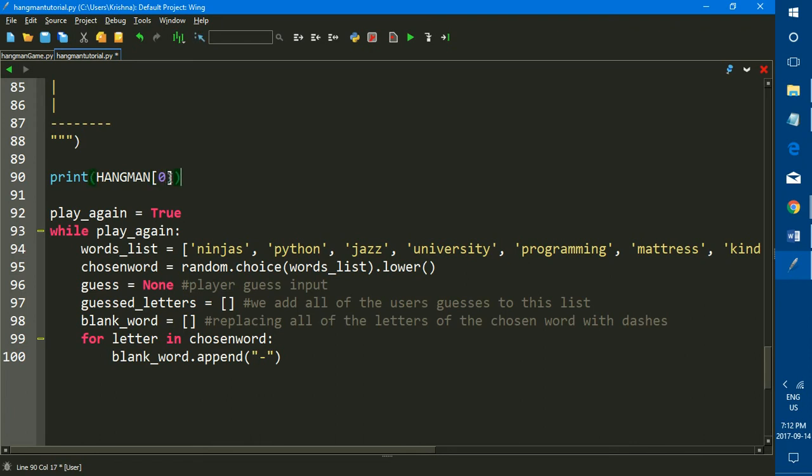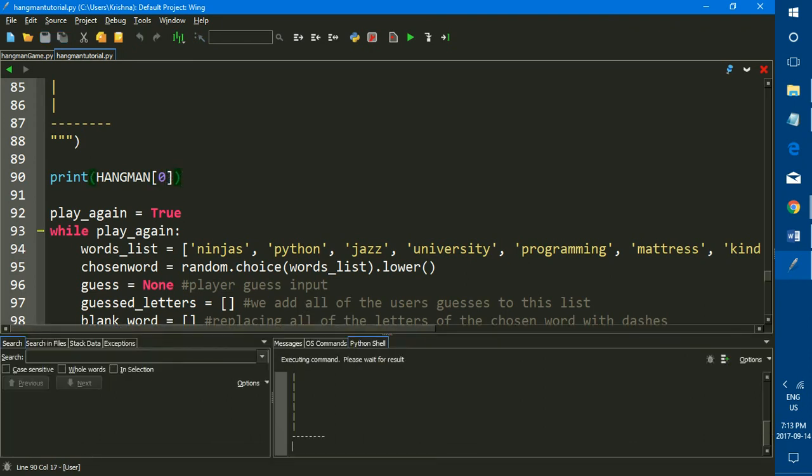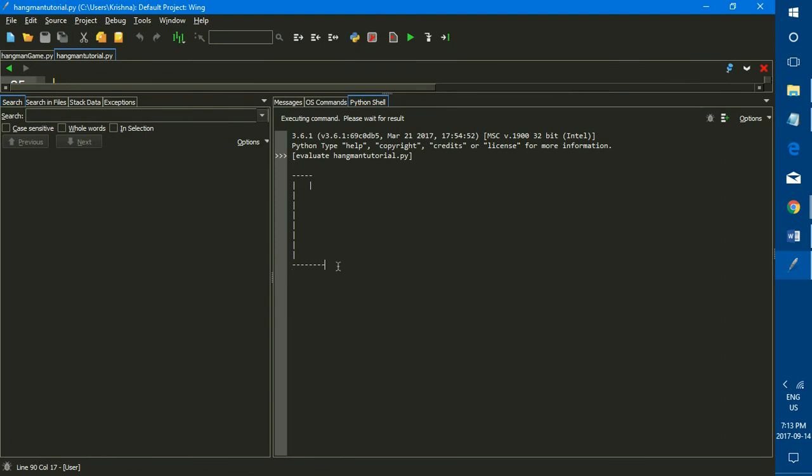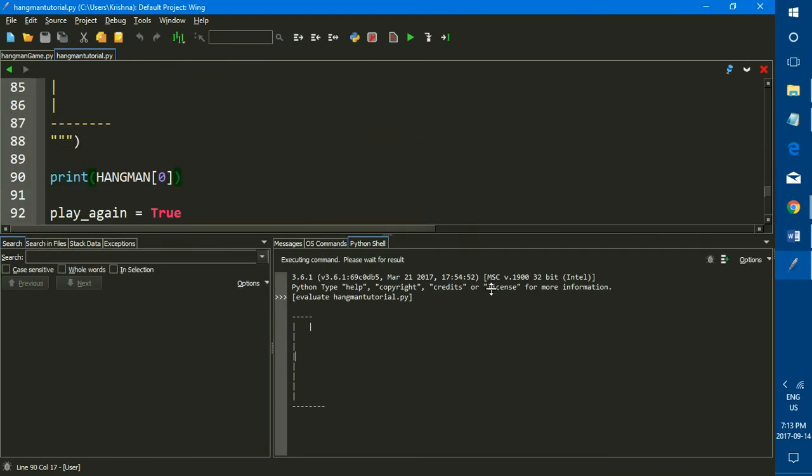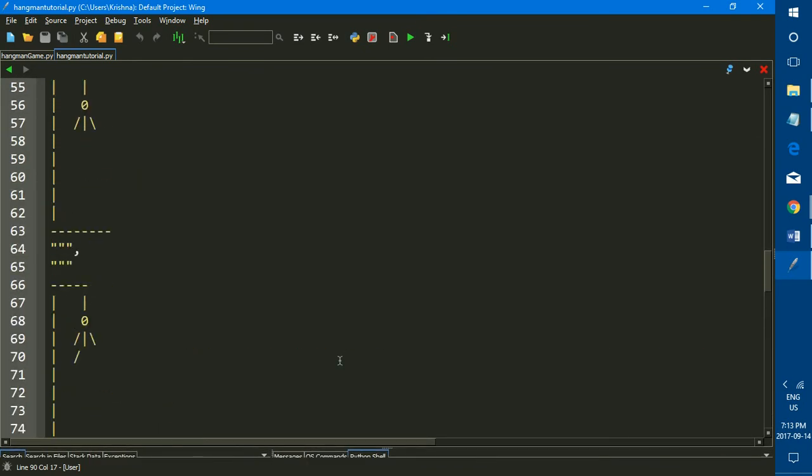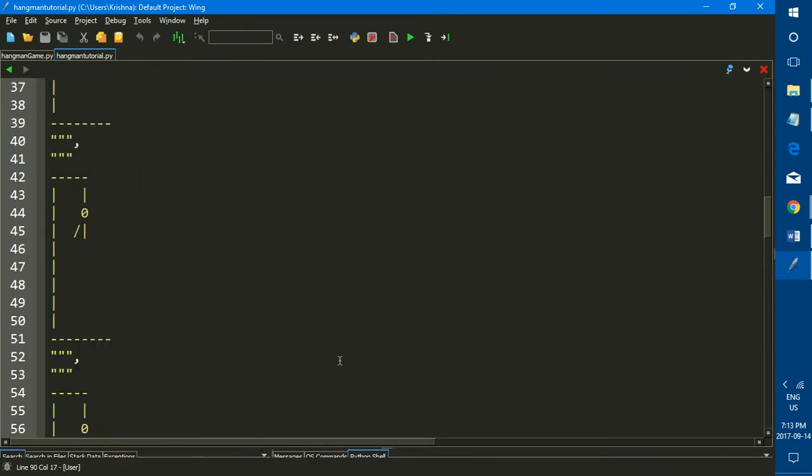So now we're just going to quickly save this and run this, and as you can see the starting gallows will be printed out when the game is started. Now we're just going to do one more quick thing before we end the tutorial.